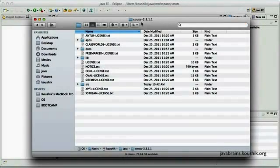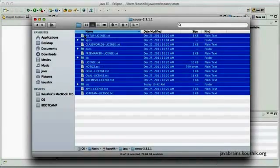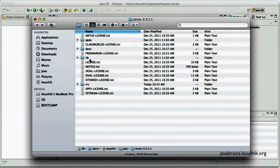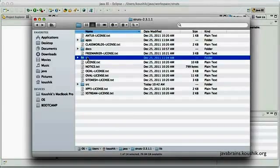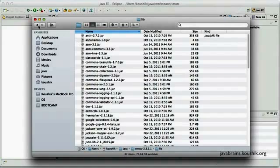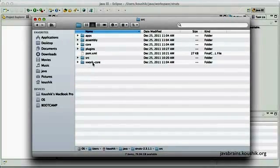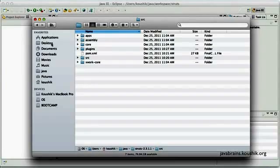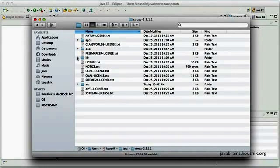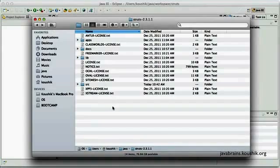So here I have extracted the Struts2 zip file and these are the files and folders that I have. The lib folder, as we know, has all the libraries and the source folder contains the source of Struts2 which is very handy if you want to explore the code or do some debugging. And there's also a docs folder which contains a good set of documentation.